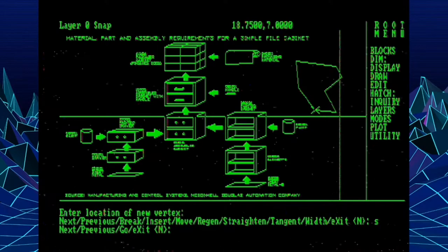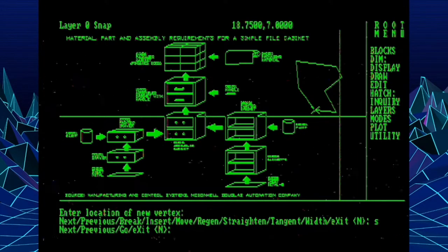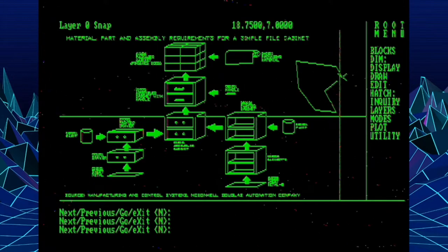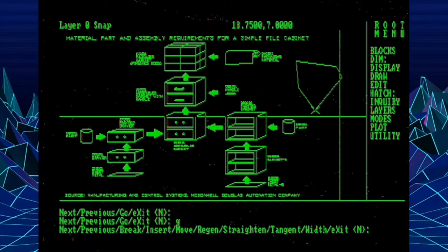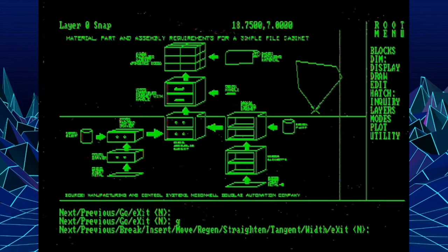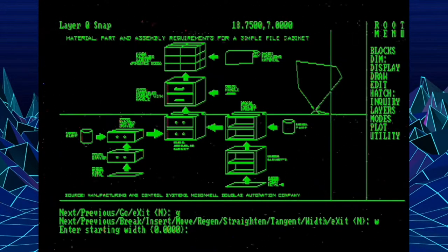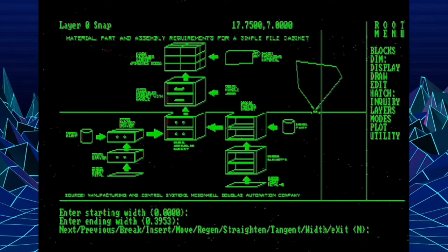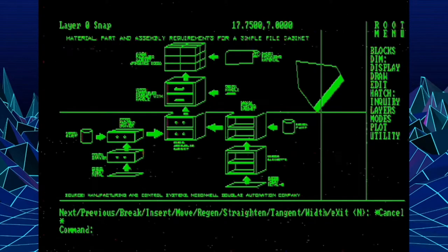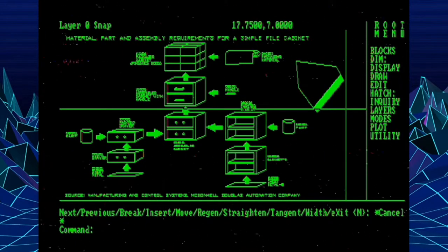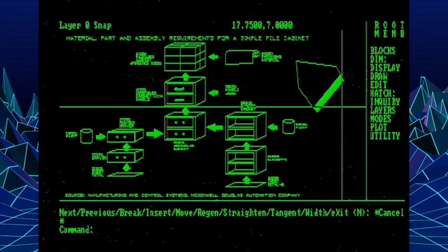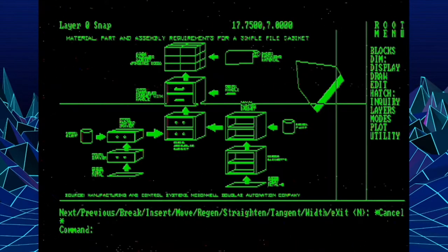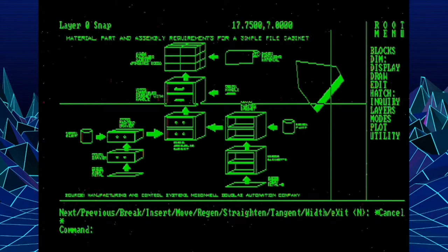You'd say straighten, and then have this sub prompt where you'd go next, previous, go, and you'd next to another vertex, and then hit go, and it would straighten that segment of the polyline by removing the vertexes. The next thing you can do with a polyline here is change its width. So we could either pick or type a width, which can be used to create different graphical appearances for a polyline. And many times I used polylines to either enhance a title block or to do kind of early desktop publishing approaches.